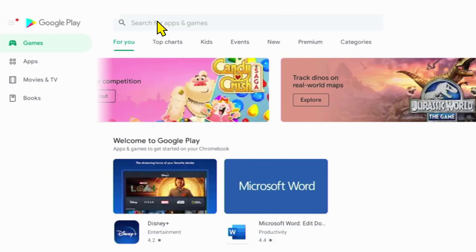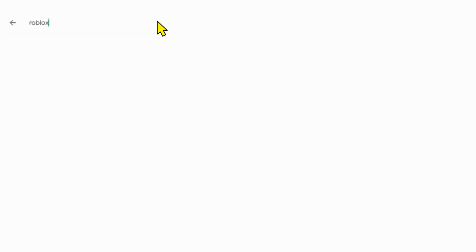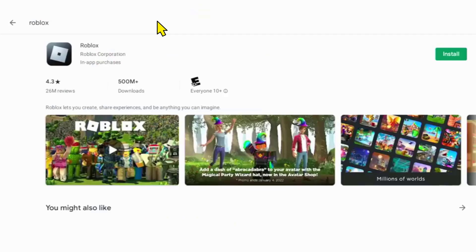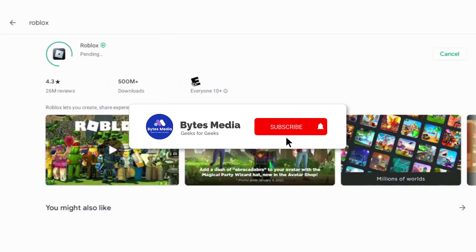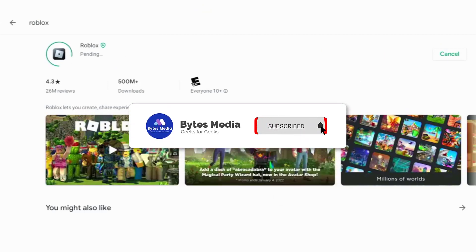Once it comes up, go ahead and click on install and then you'll be able to play Roblox on your Chromebook. All right, well that's how you install Roblox on your Chromebook.